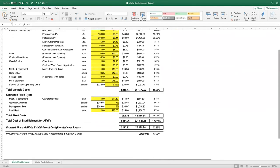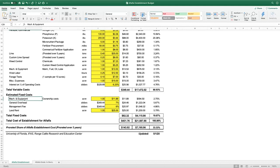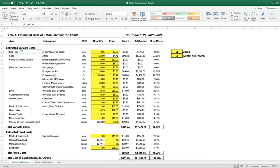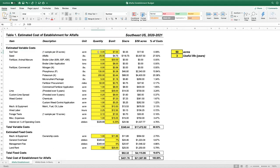Fixed costs include machinery equipment ownership costs, general overhead, the management fee we discussed, and land rent. On the variable side: for soil testing, at one sample per 20 acres that's $7 per soil test — contributing very little on a per-acre basis. Seed is a major cost, averaging around $4.75 per pound at 25 pounds per acre, which comes to $118 per acre or just under 28% of total cost. It's something we have to get done right the first time.